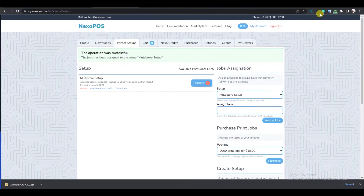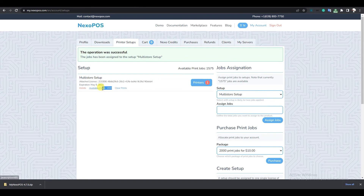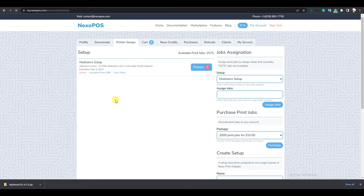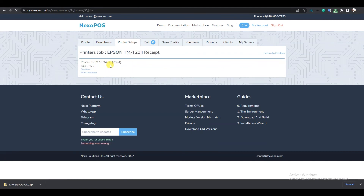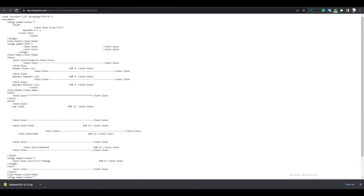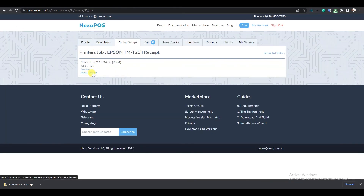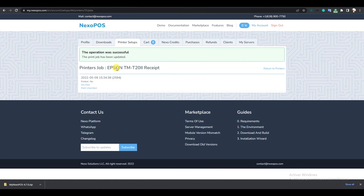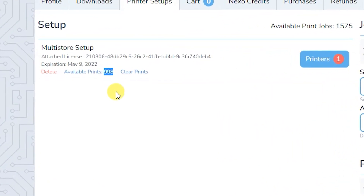When we go to mynexopos.com, we can see we had 1000 available, but after refreshing it shows 999. On the printers section, we can see the last print job marked as printed. If I click on See Row, I get another view of the receipt that was printed. I can also mark it as unprinted, but when I do that, the local installation will print another copy and deduct from the available print jobs for the setup.